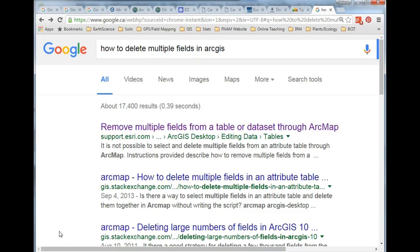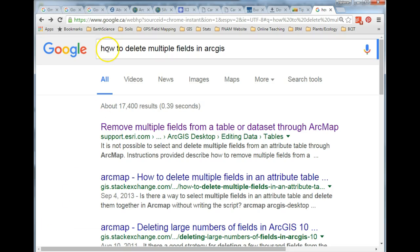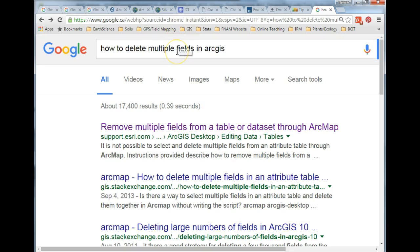In my last video I struggled with how to delete multiple fields in ArcGIS, so all those columns in the attribute table. I can only delete one at a time with the method I showed you. So here's what I did: I went into Google and I essentially typed in my question, how to delete multiple fields in ArcGIS.